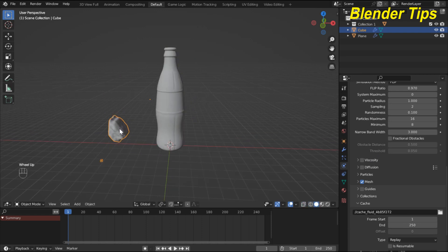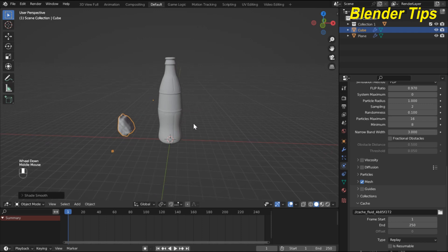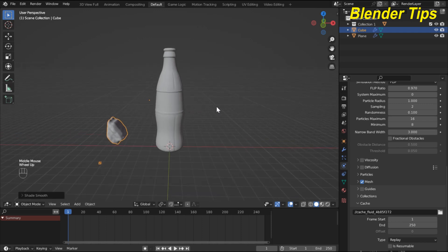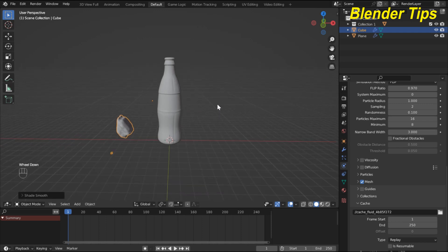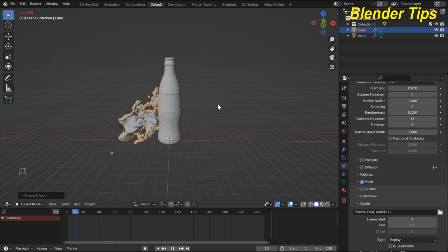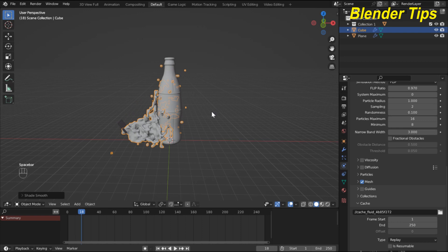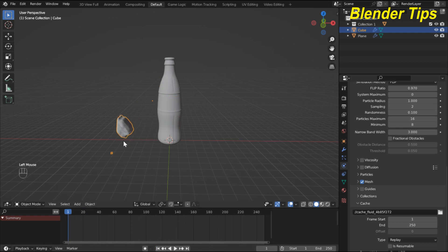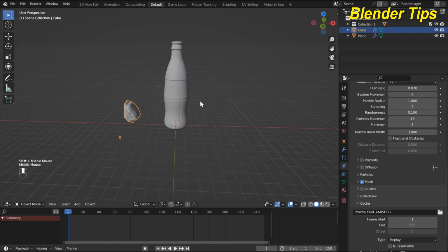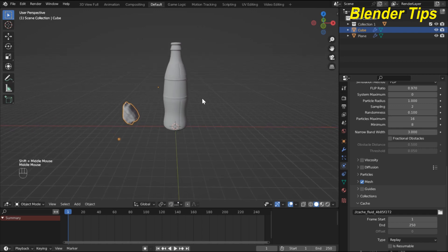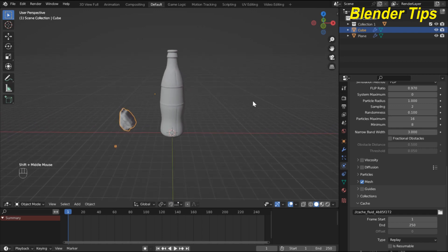I also shade smooth our fluid, then run the simulation and check the result. You can see that our fluid is affected by gravity, but I want there to be no gravity.